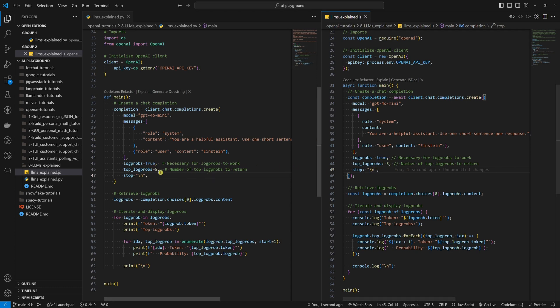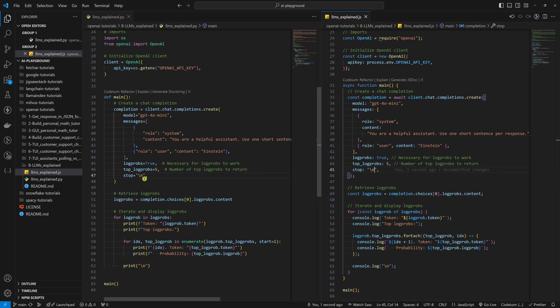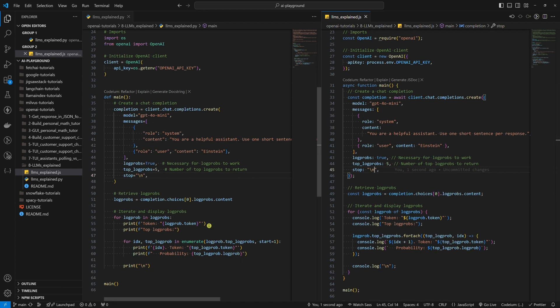We set the top logprobs parameter to 5, meaning that at each step we'll get the top 5 most likely tokens the LLM considered and the likelihood of each. Next we set the stop parameter to a line break, meaning the API will stop generating further tokens when it generates the first line break. Then we extract logprobs and display them.